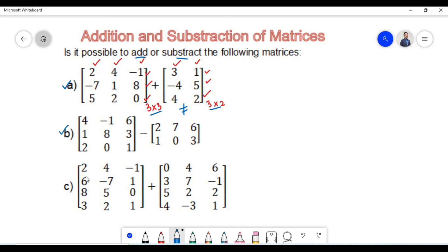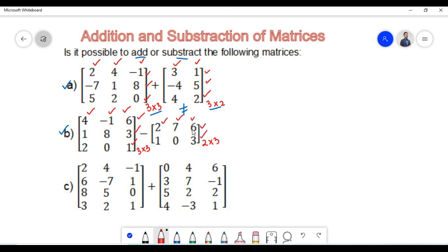In example B, we need to find the difference between the first and second matrix. The order of the first matrix is 3 cross 3. We can observe that the order of the first matrix is not equal to the order of the second matrix. Since the orders are not equal, the two matrices are non-conformable for subtraction — that is, it is not possible to find the difference between the two matrices.